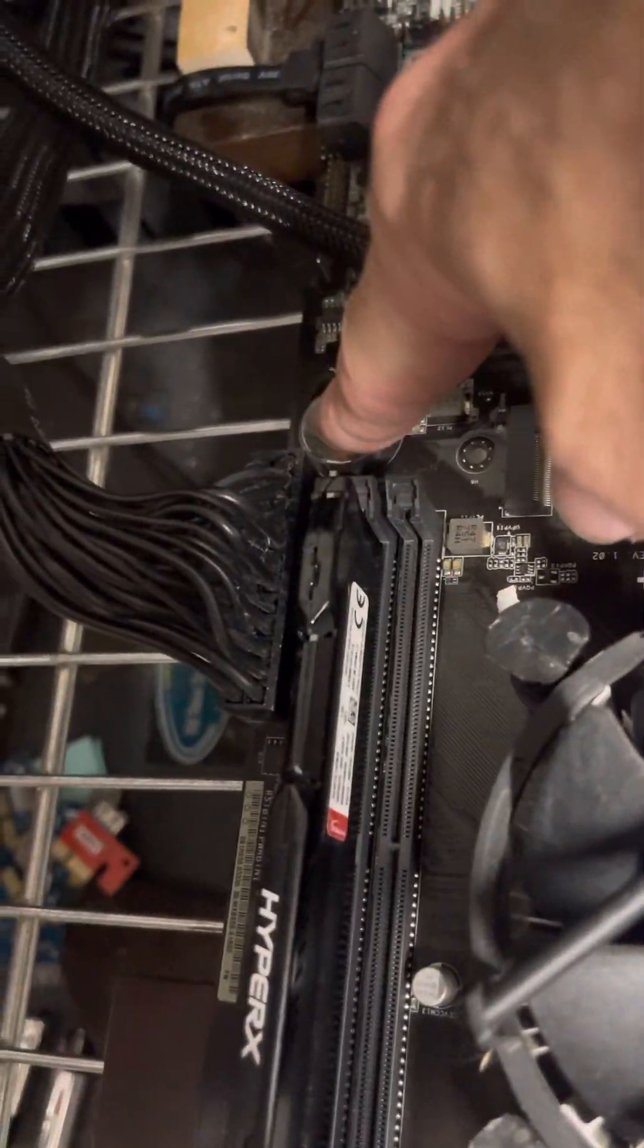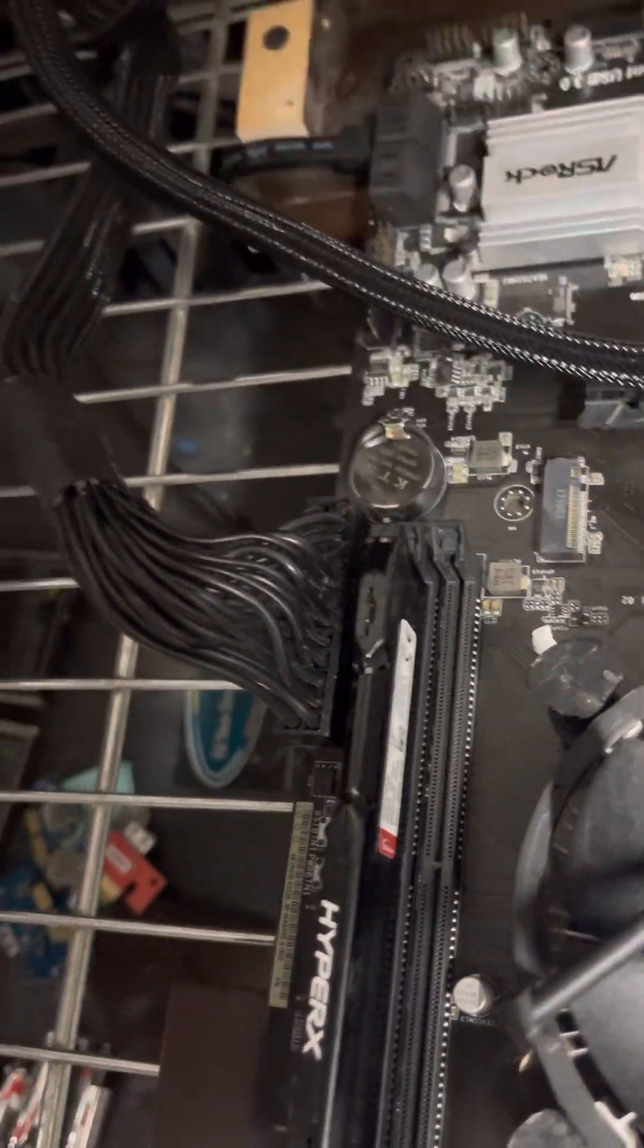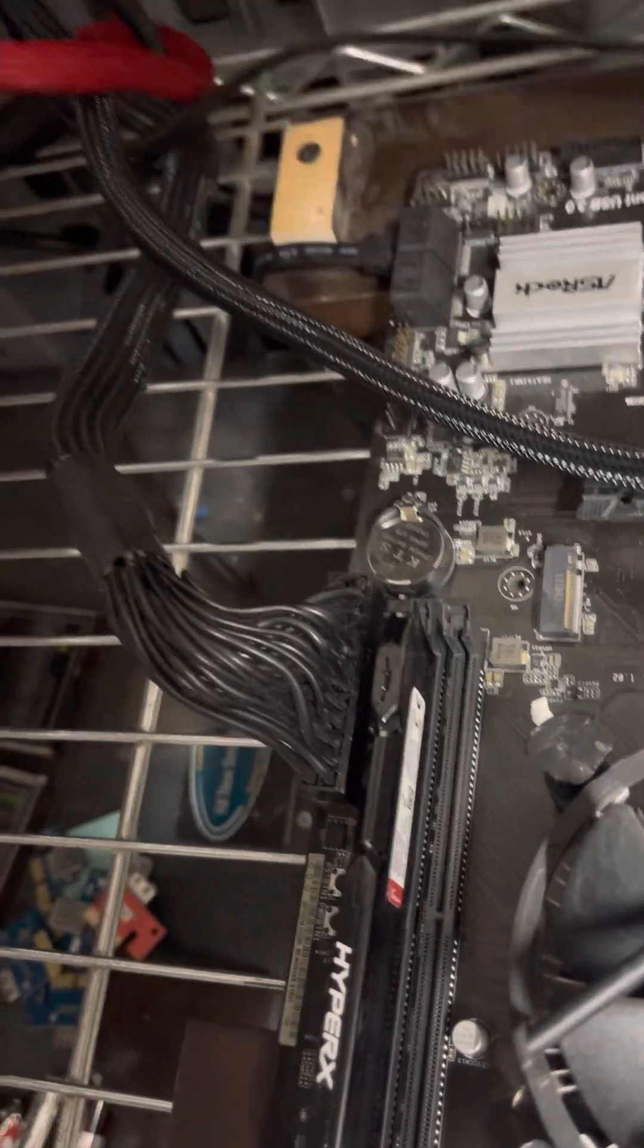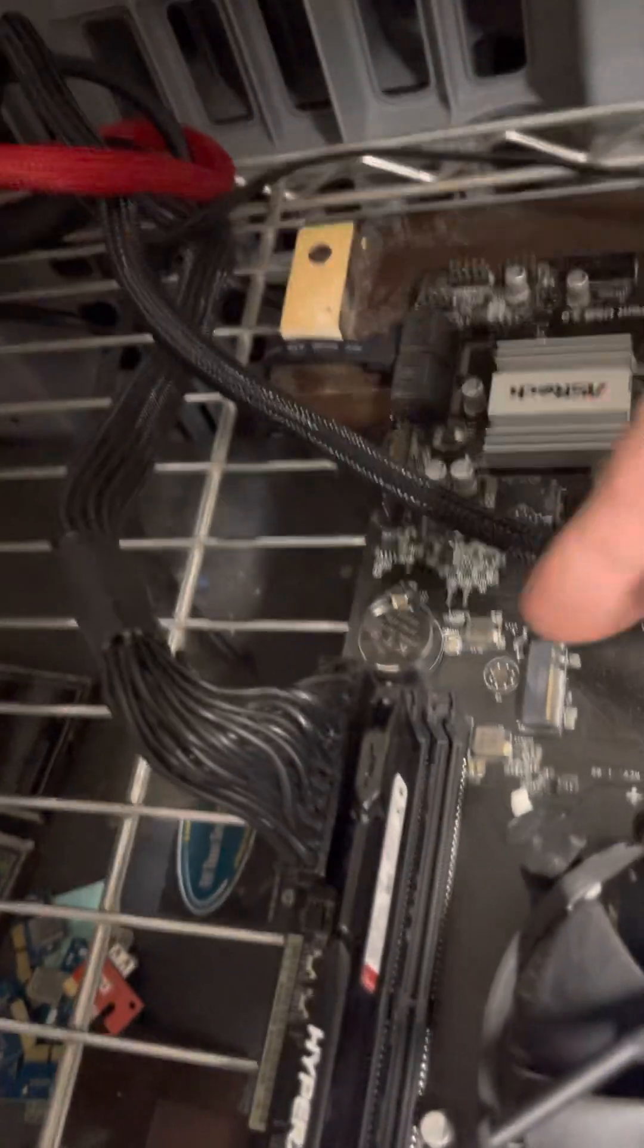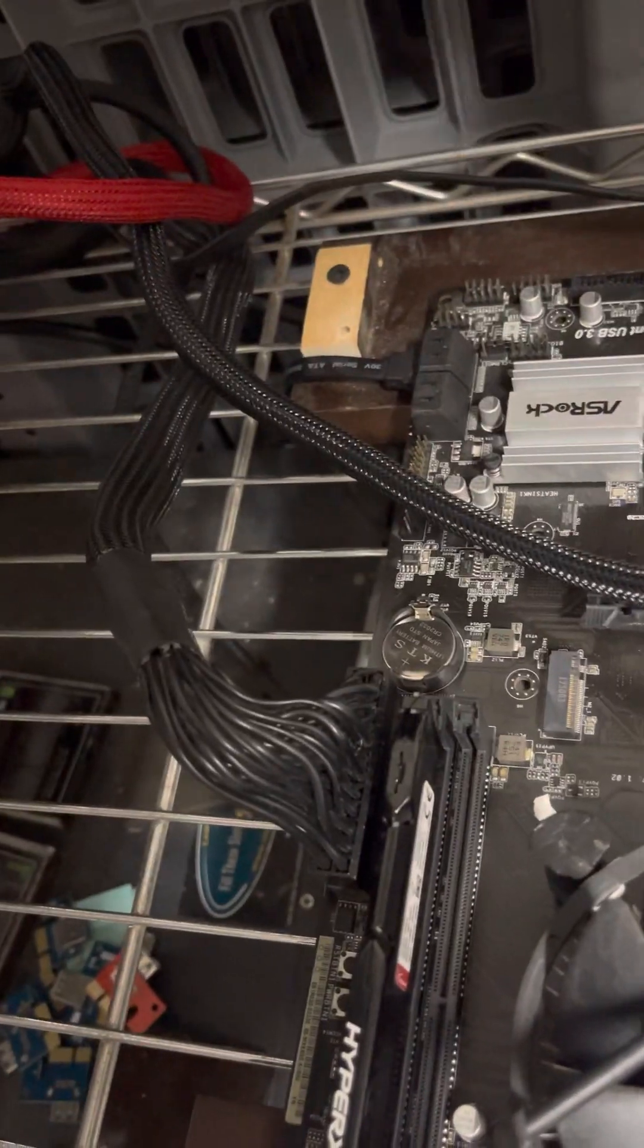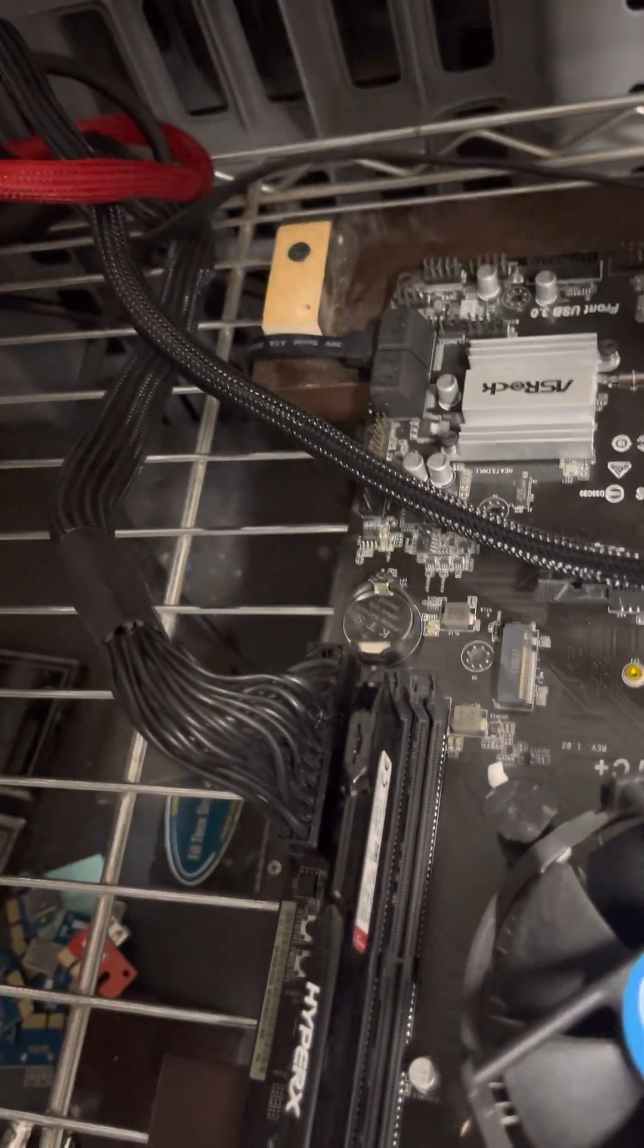Third, obviously make sure you have this battery here. It should come with one. If not, I mean, they're cheap enough. Throw them in there. It should be fine.